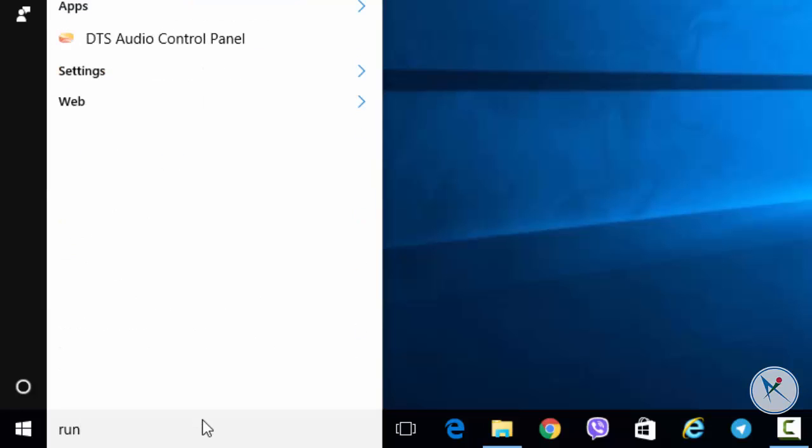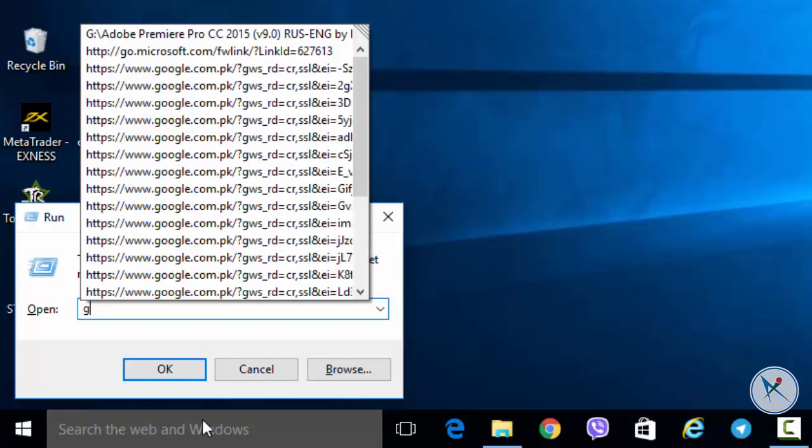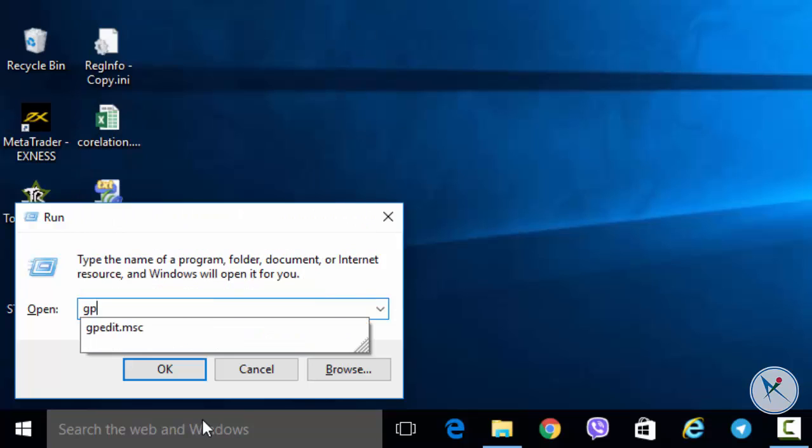First type run in Windows search to open run command. Type gpedit.msc to open local group policy editor.